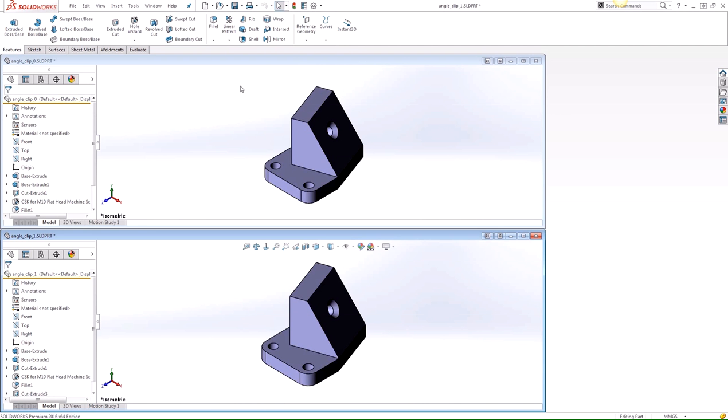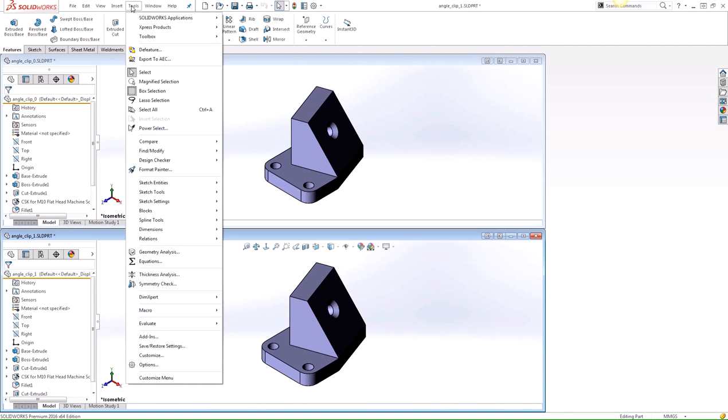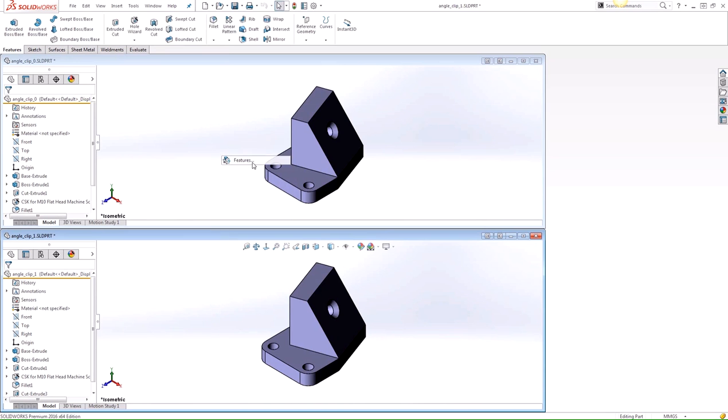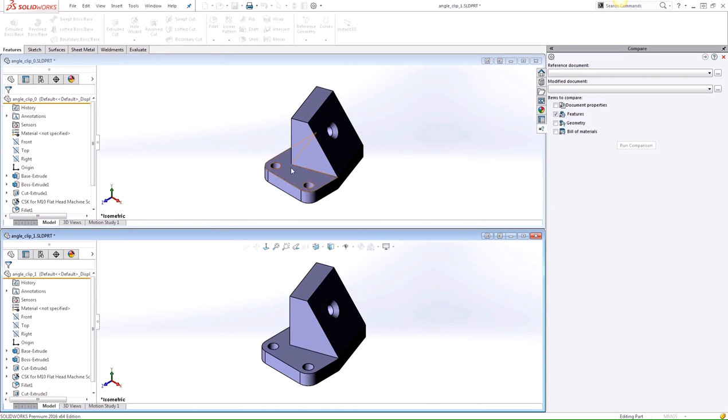To use the tool, we'll click on Tools, Compare Features, and this will turn on the Utilities add-in if it wasn't already turned on, and it'll also expand the Task pane with the Compare tool active.